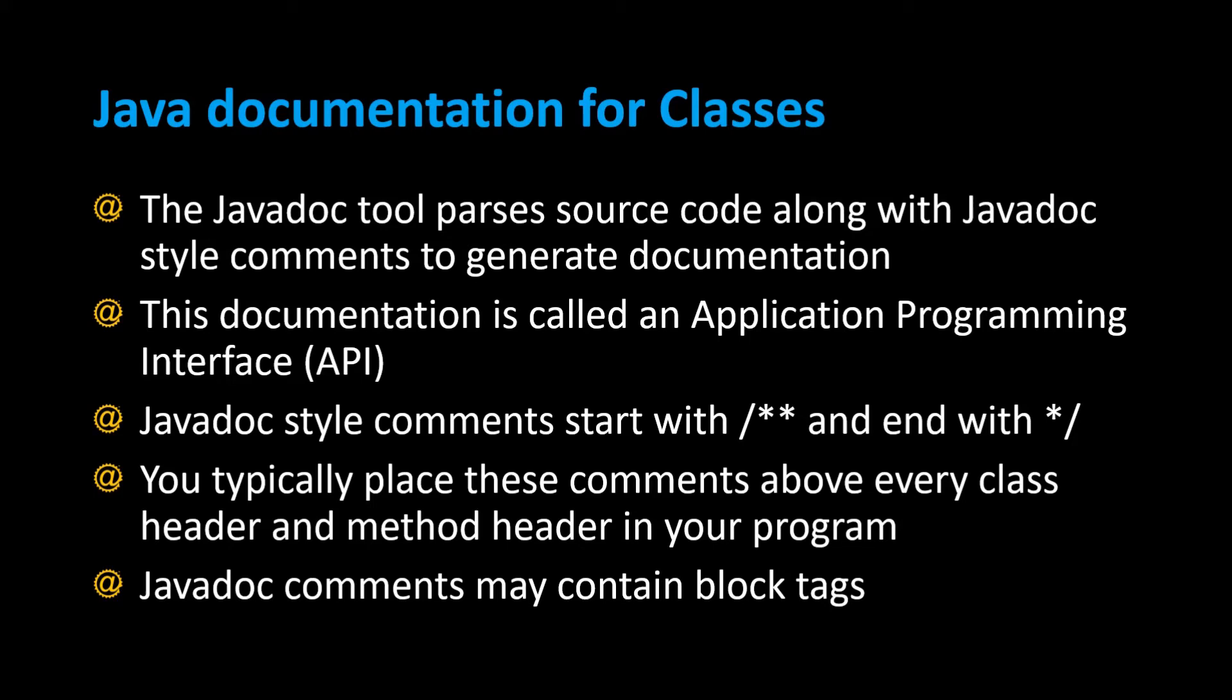In this video we're going to build documentation for your Java classes by using the Javadoc tool, which parses source code along with Javadoc style comments to generate documentation. This documentation is called an Application Programming Interface, or an API.